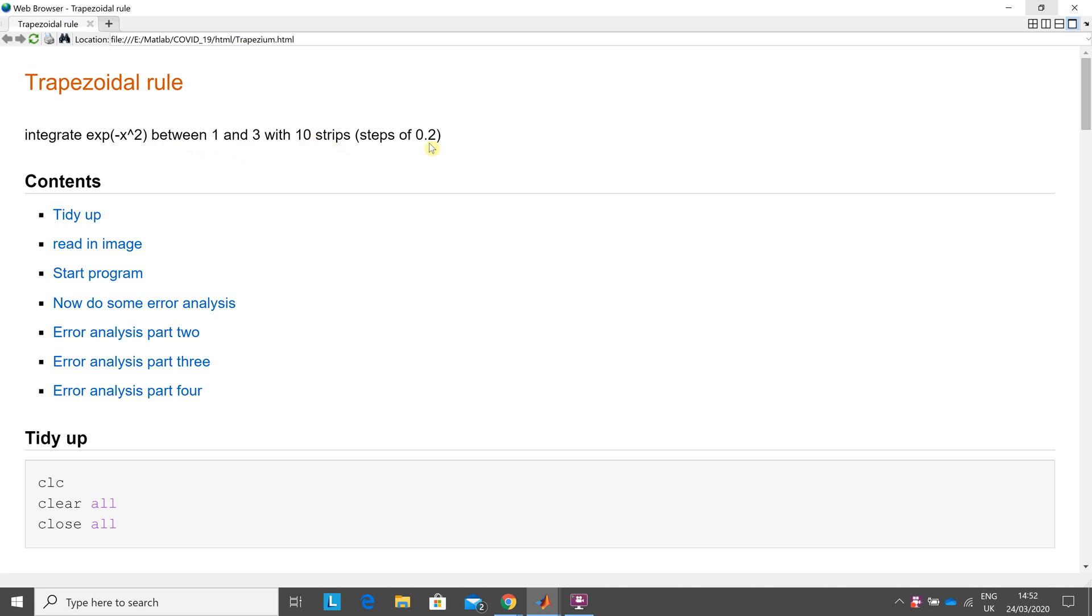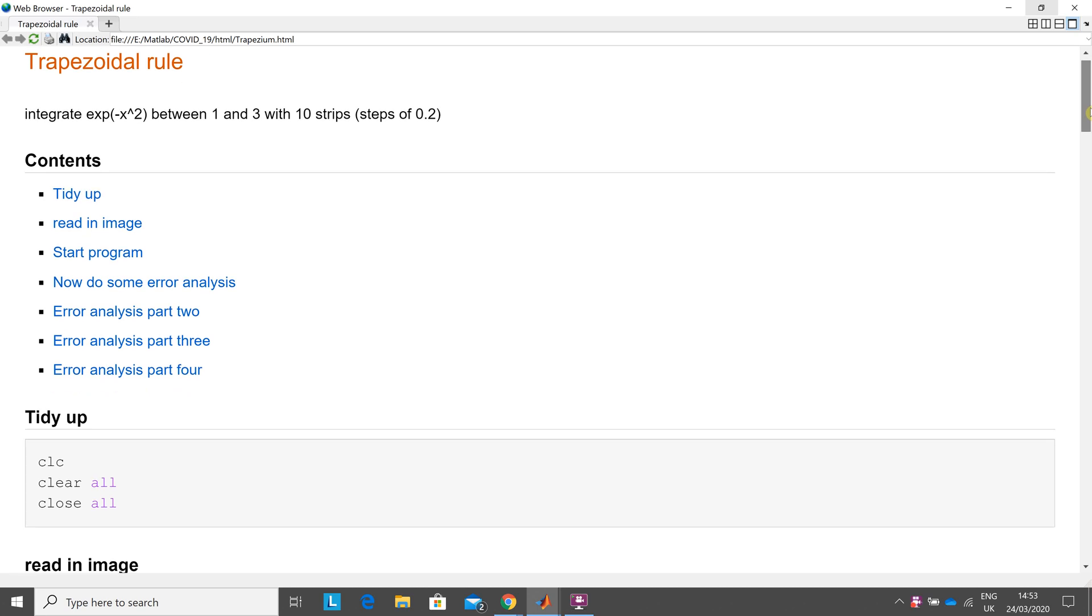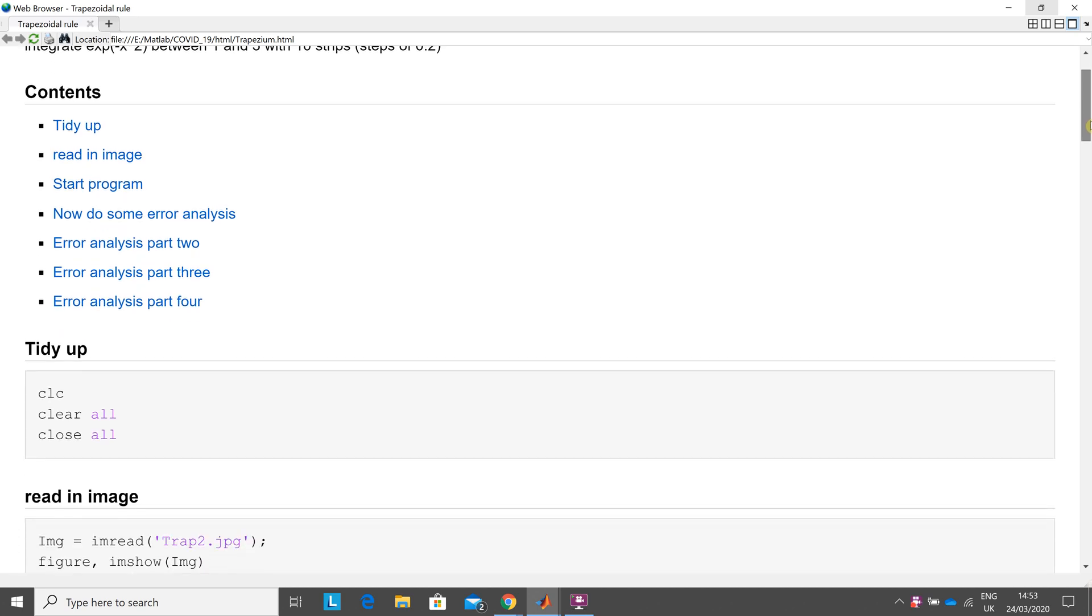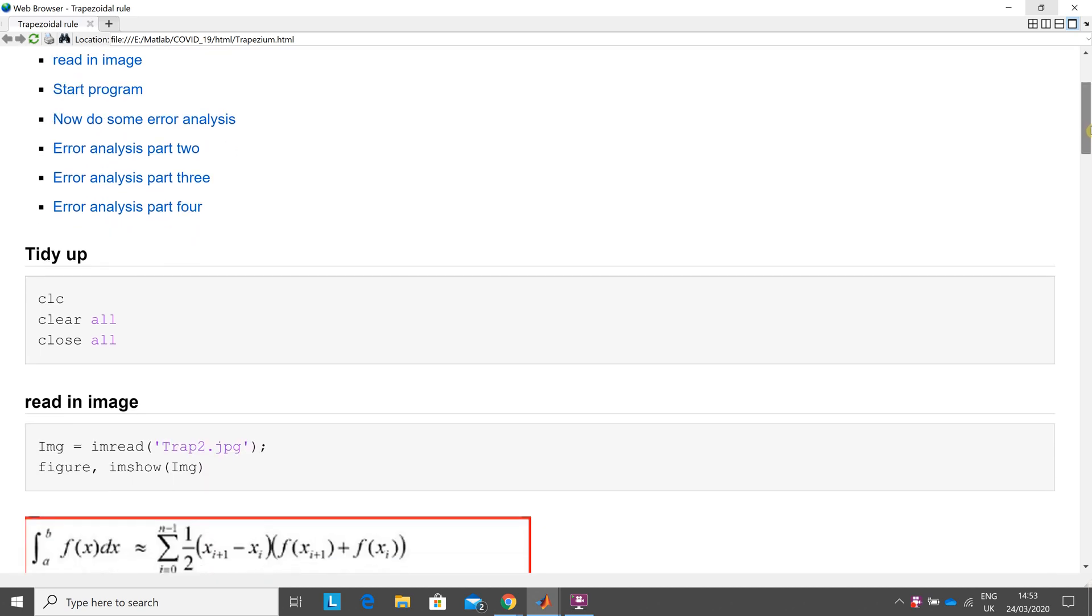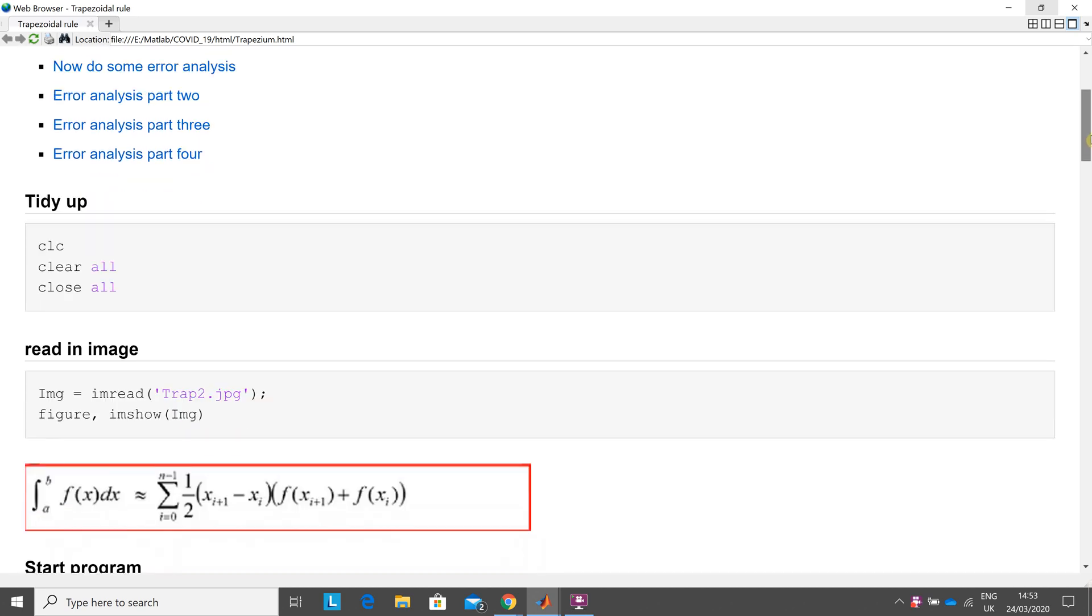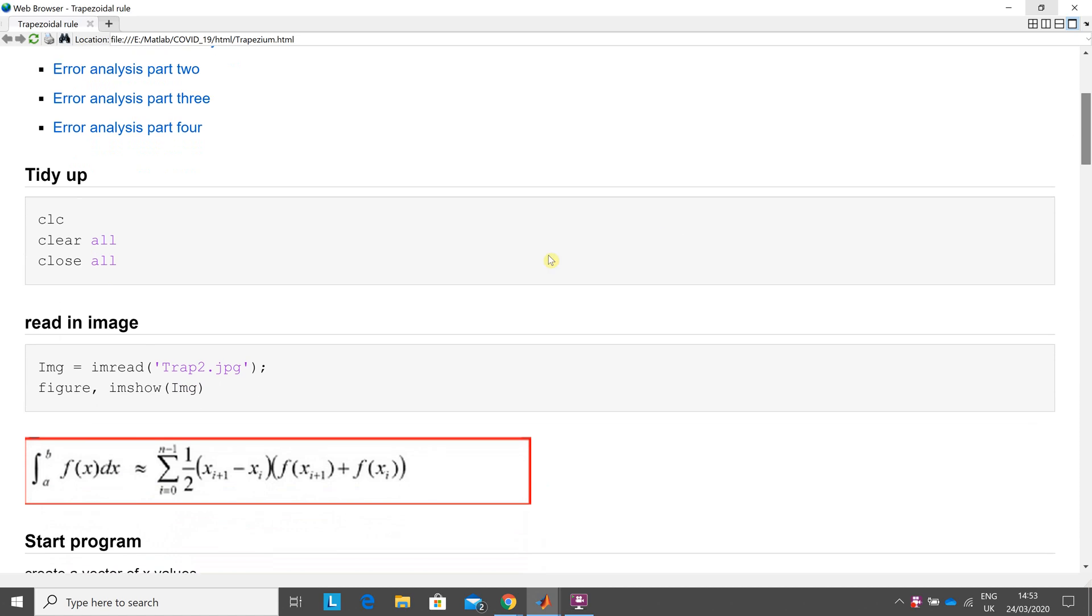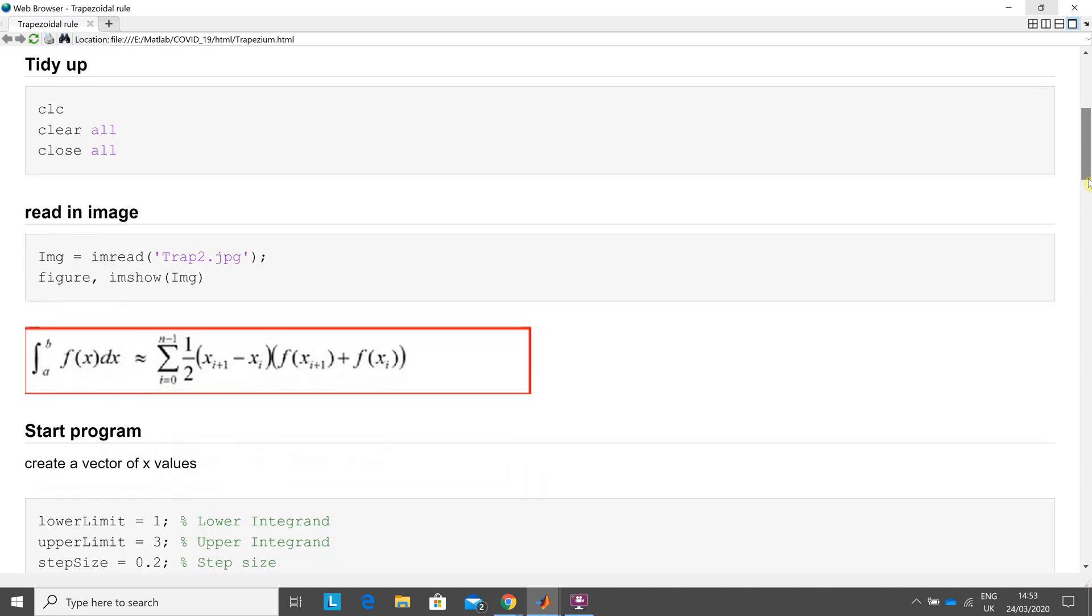So each step is 0.2. I published it here. So I'm going to run through this. So I tidy up. I just read in that image. There are sort of two formulae for doing the trapezoidal rule.